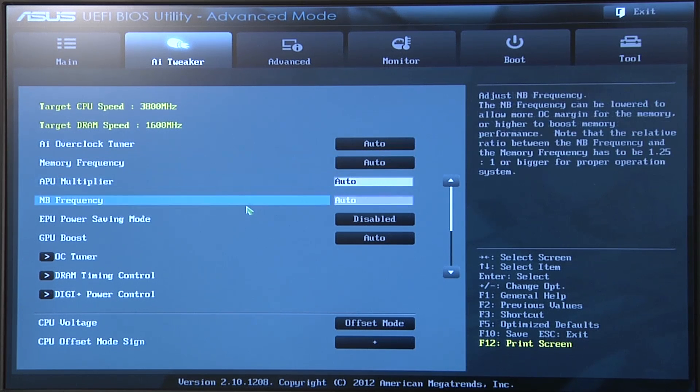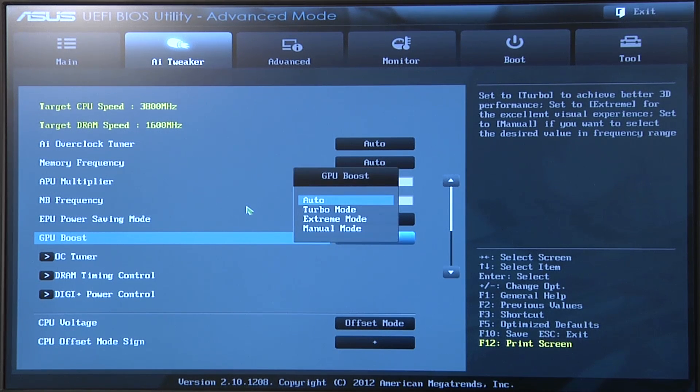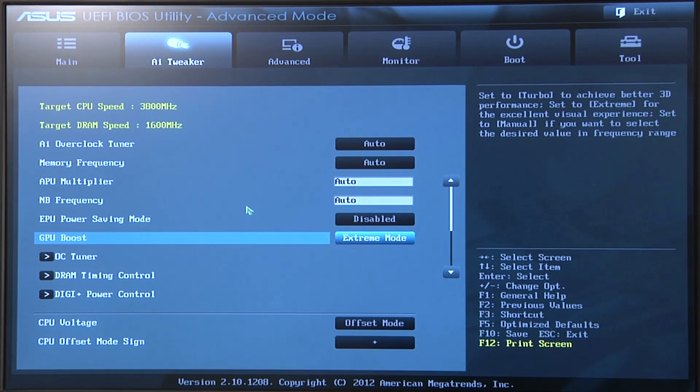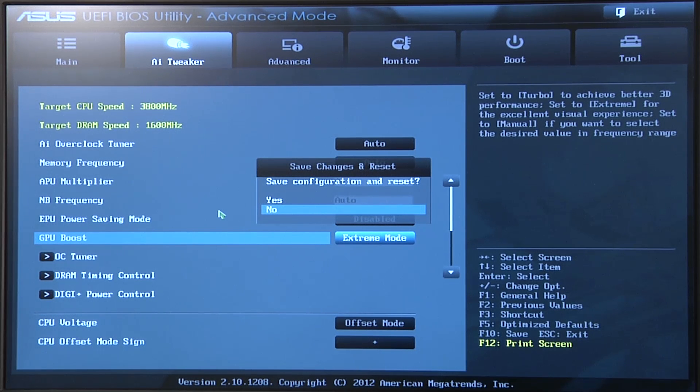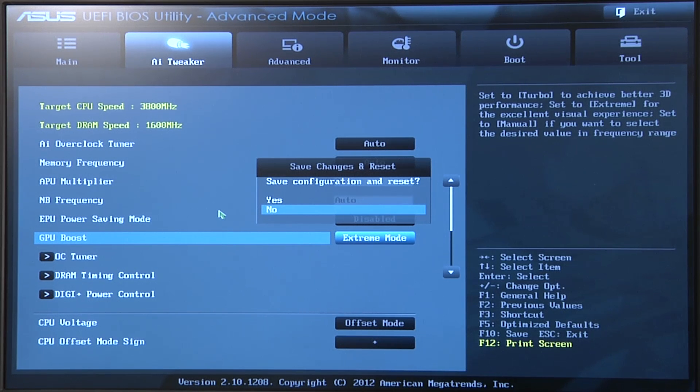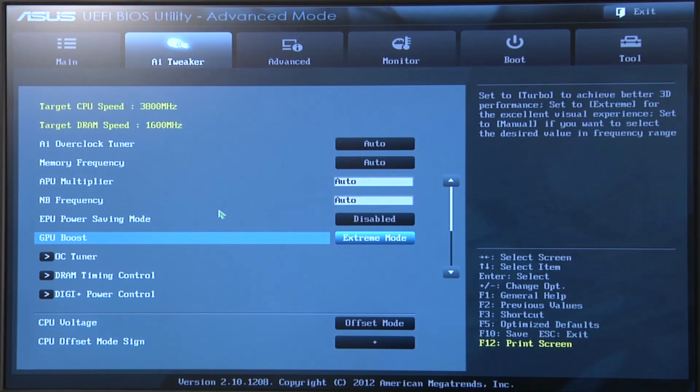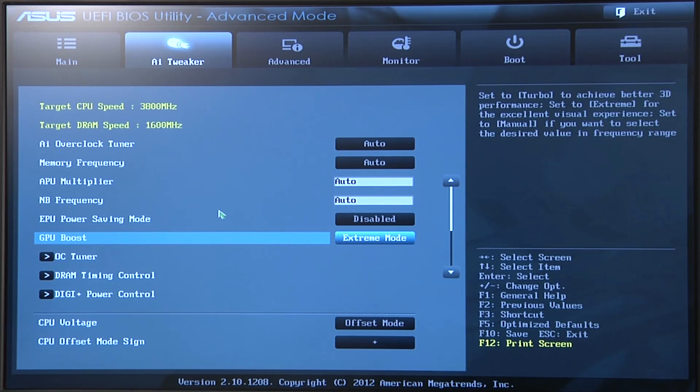From there, all we're going to need to do is go ahead and go over to GPU boost and select extreme, hit F10 and then reboot the system. That's all you need to do to be able to overclock the actual APU graphics core and you're good to go. And just like we also talked about within the operating system, if you also wanted to quickly dynamically overclock your system but not want to use the software.